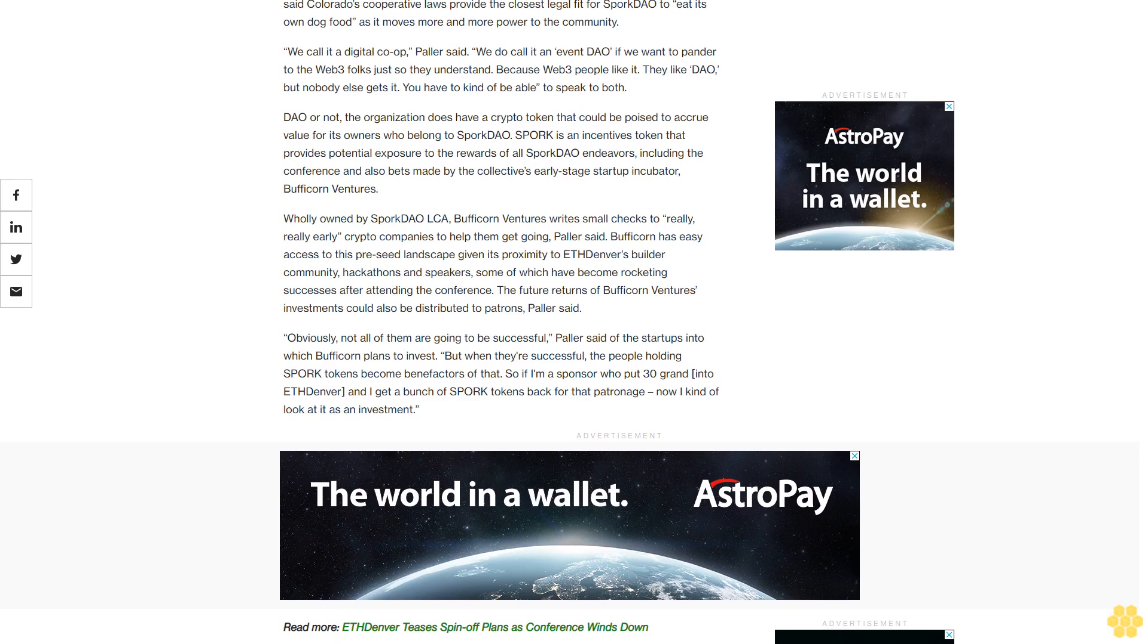Wholly owned by Spork DAO LCA, Bufficorn Ventures writes small checks to really, really early crypto companies to help them get going, Pollard said. Bufficorn has easy access to this pre-seed landscape given its proximity to ETH Denver's builder community, hackathons and speakers, some of which have become rocketing successes after attending the conference. The future returns of Bufficorn Ventures investments could also be distributed to patrons, Pollard said.